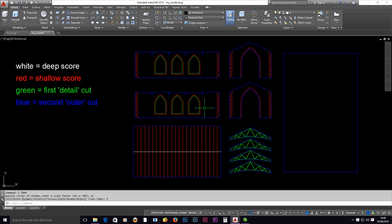I've drawn this in a drawing called my model, and this doesn't know anything about the laser cutter. So we can't just take this drawing and try to expect it to cut out. It doesn't know anything about the laser cutter.